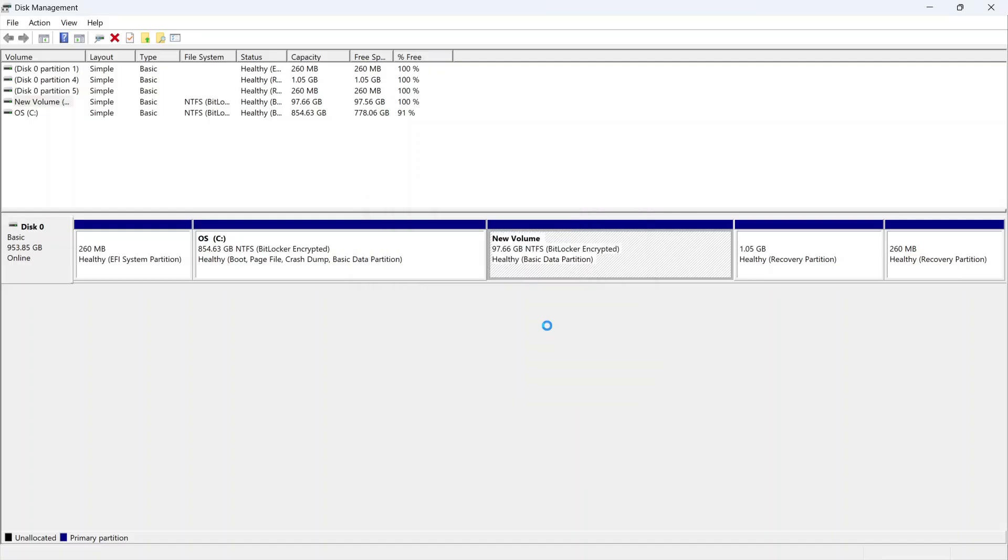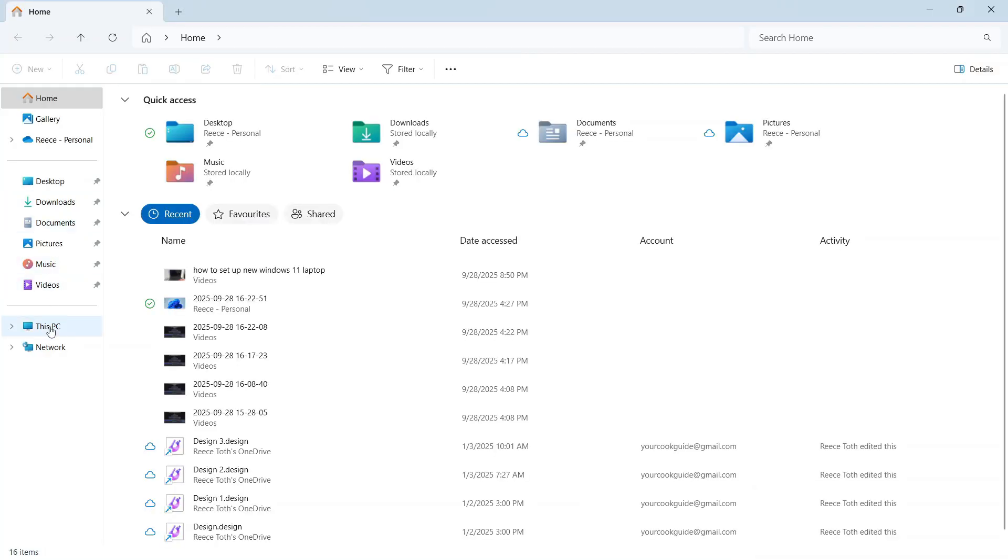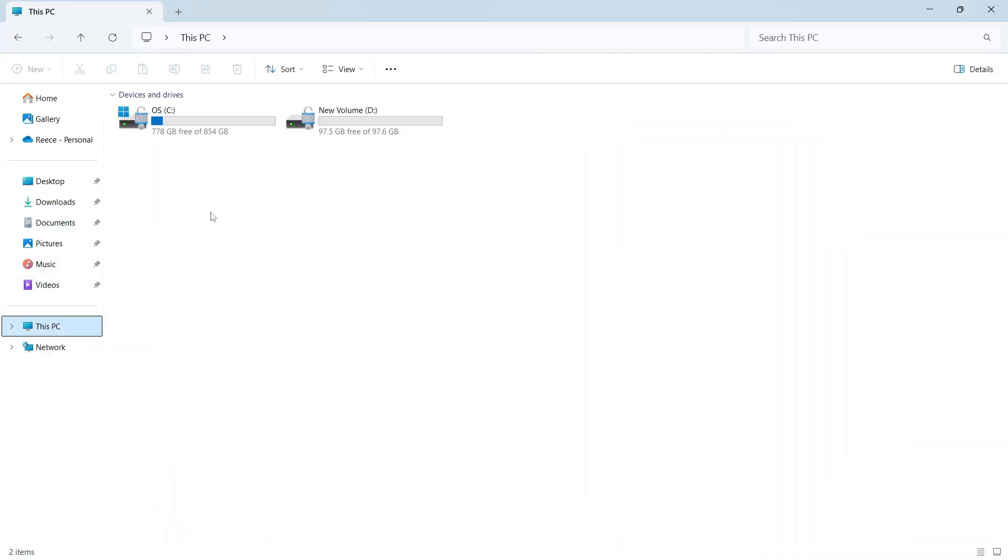You can then press OK, and now it should say new volume in the bottom right-hand side. If I go and open back up my computer, you can see now the D drive is showing.